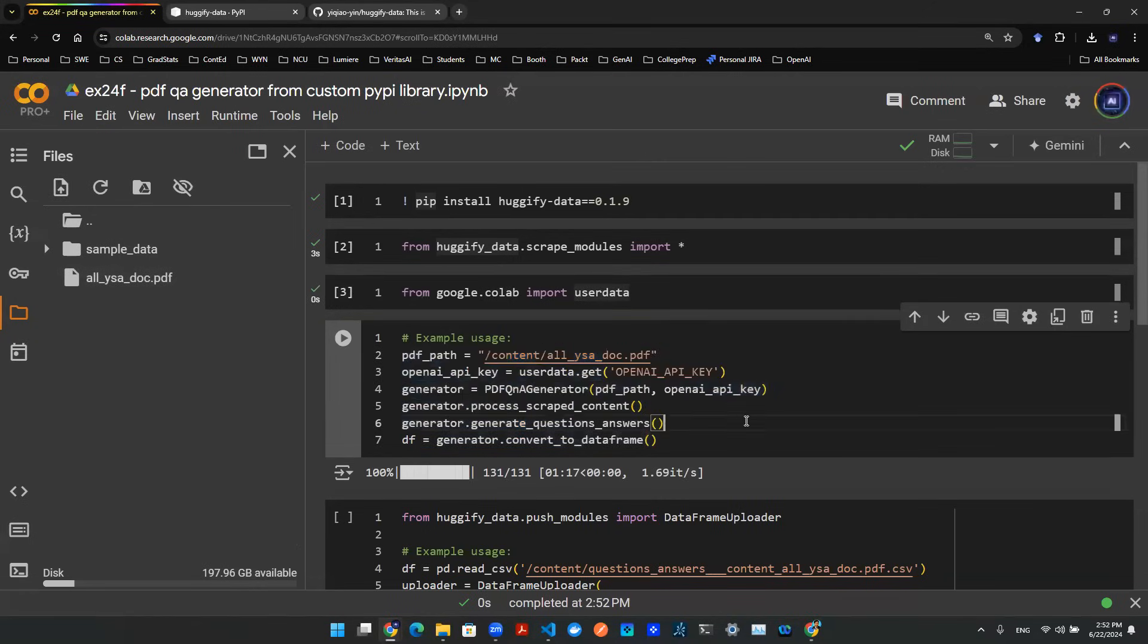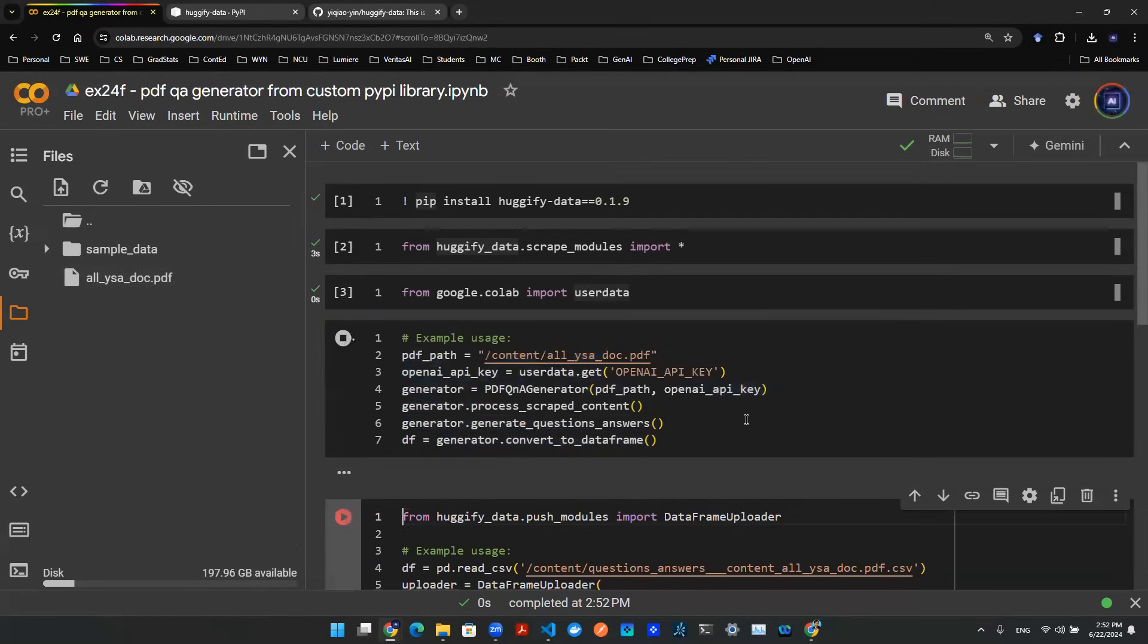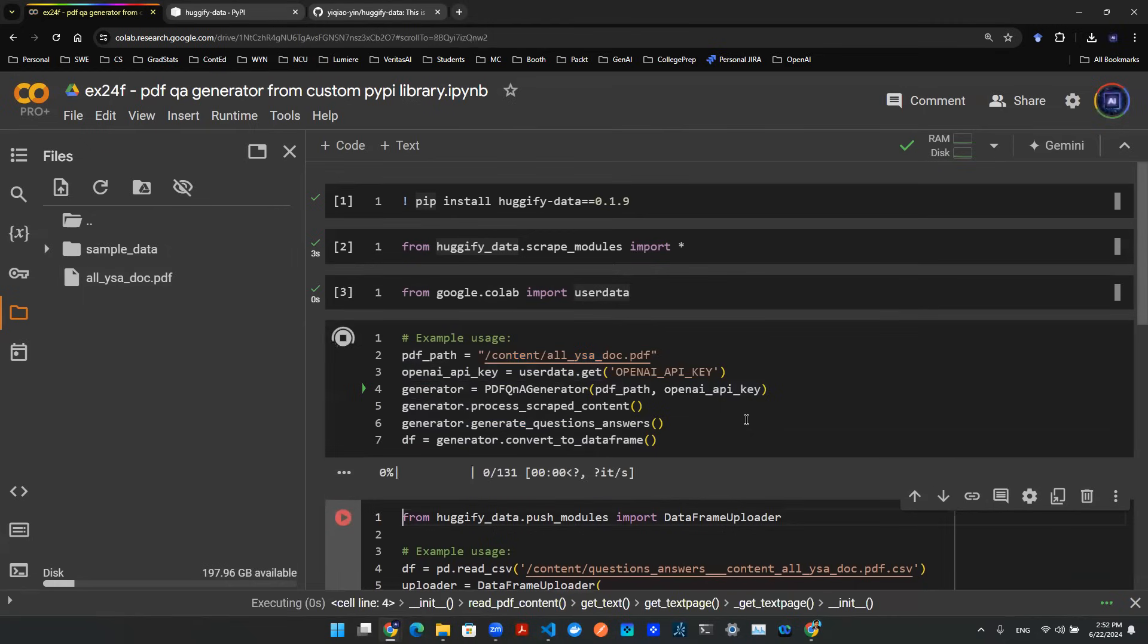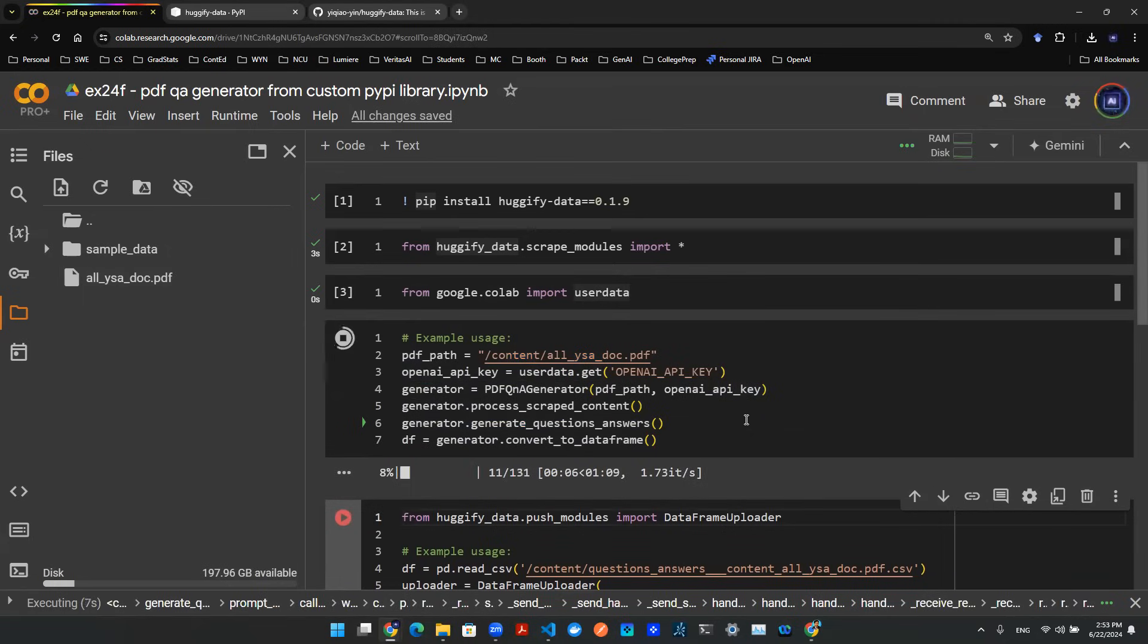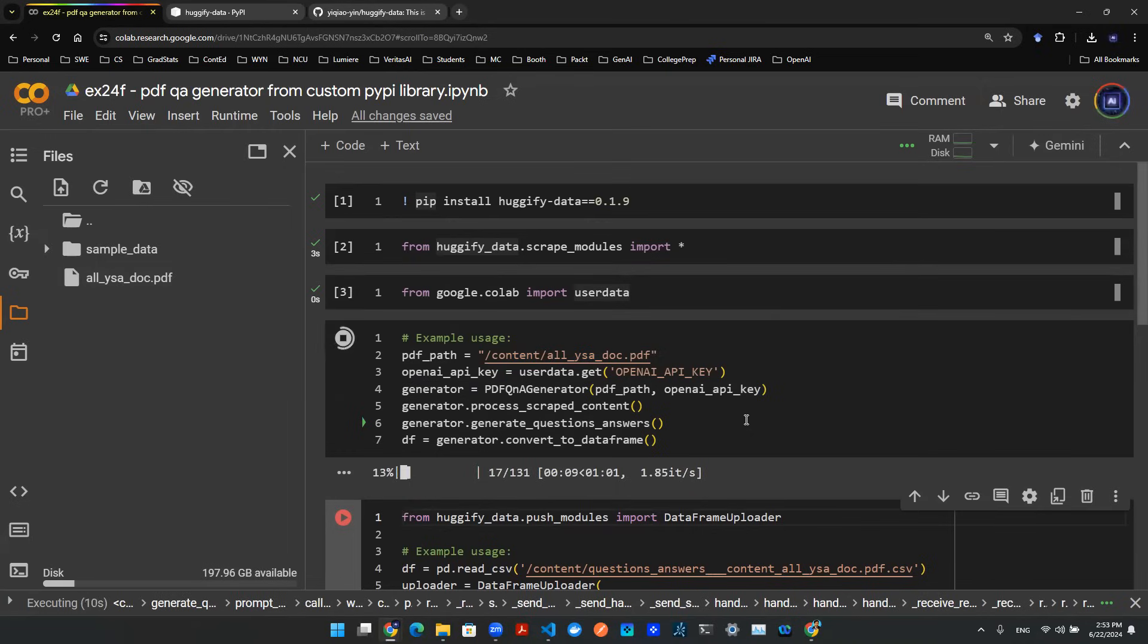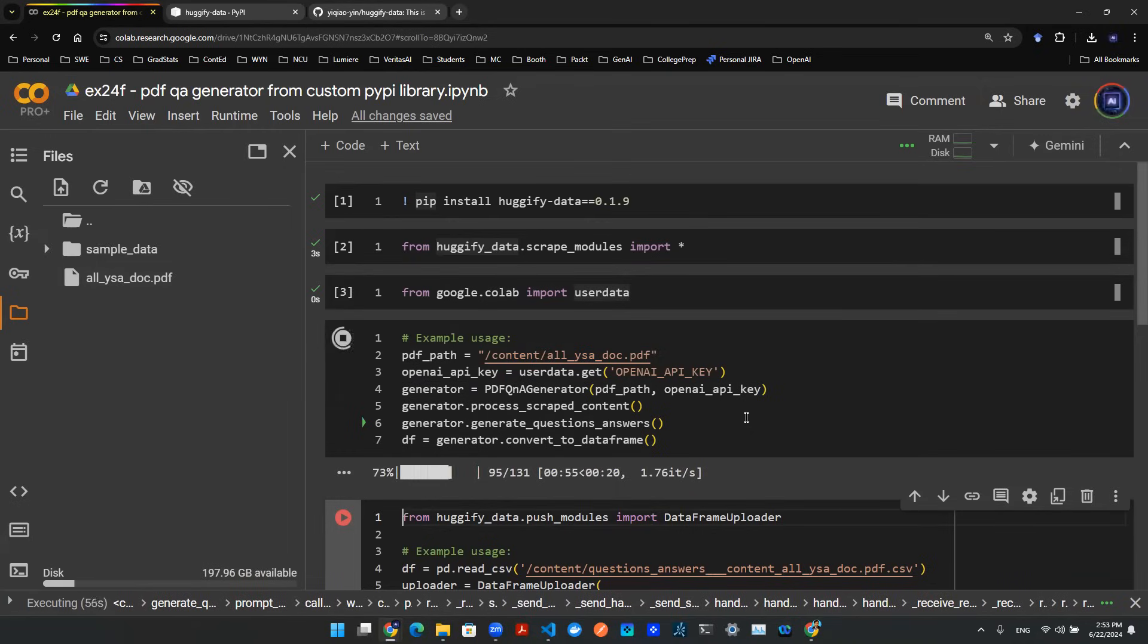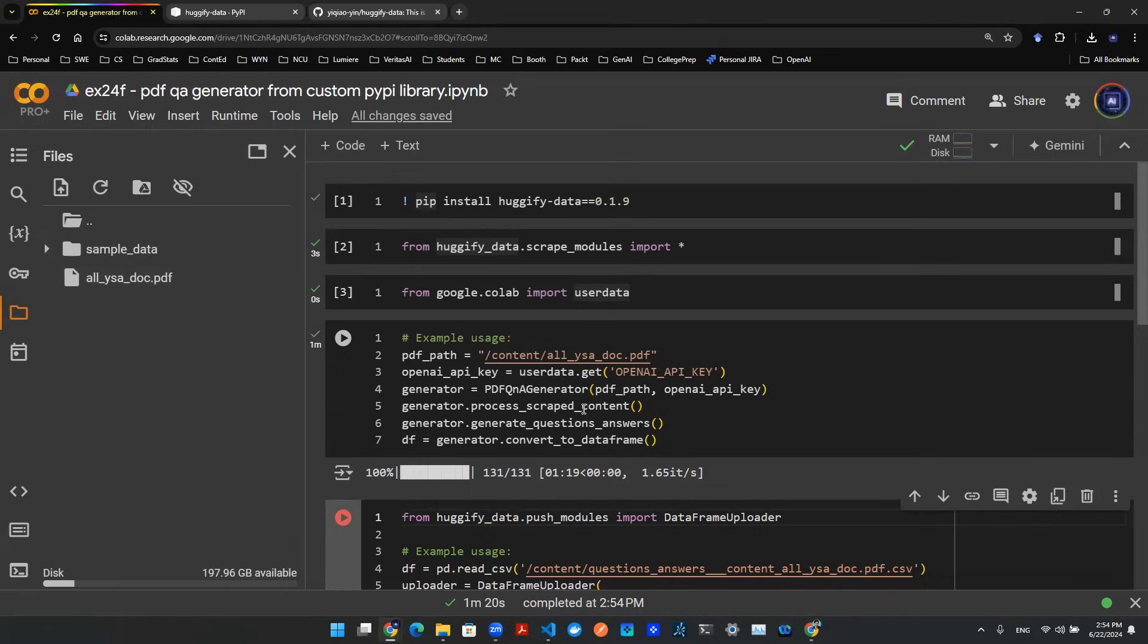This block of code will scrape the content, create a question-answer pair via API call using the API key you provided, and create that data frame for you. And you wait a minute, boom, it's done.